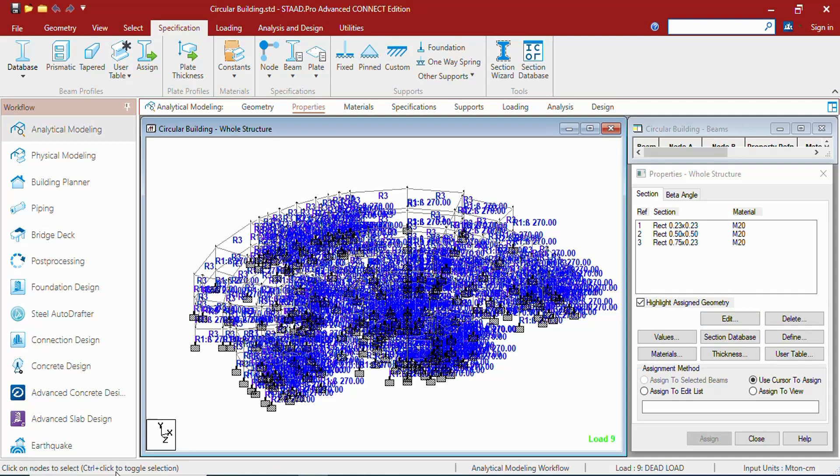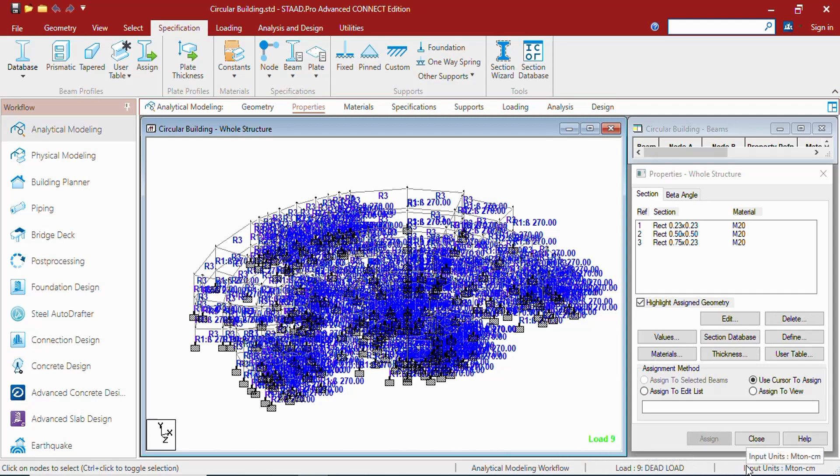This is the status bar. Here you can see the tool tips as well as the workflow name, load case, and input units. These are the connection tools.